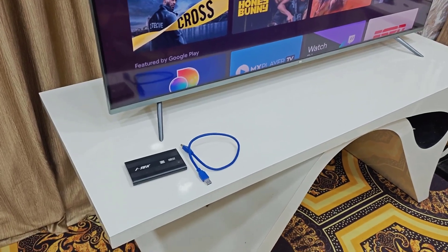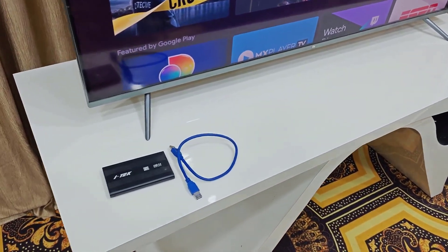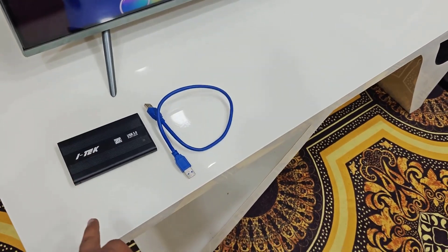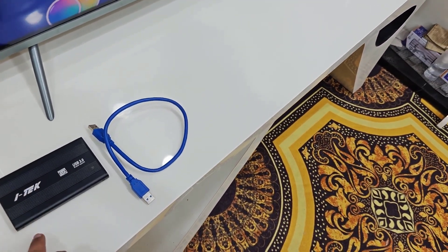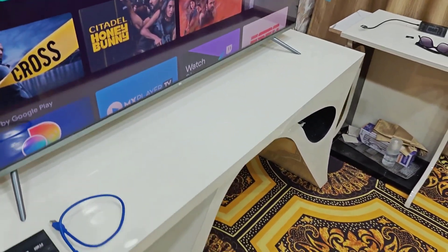Hey guys, welcome back again. I'm MG. In this video, I'll show you how to connect and access SSD or hard drive to your smart TV.